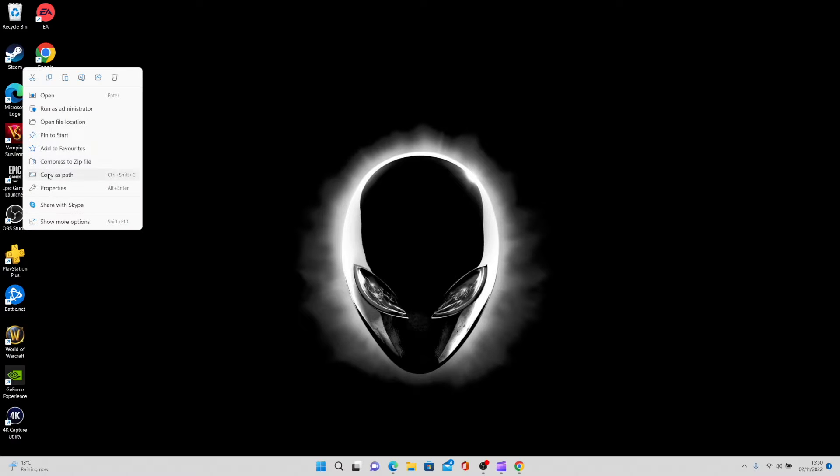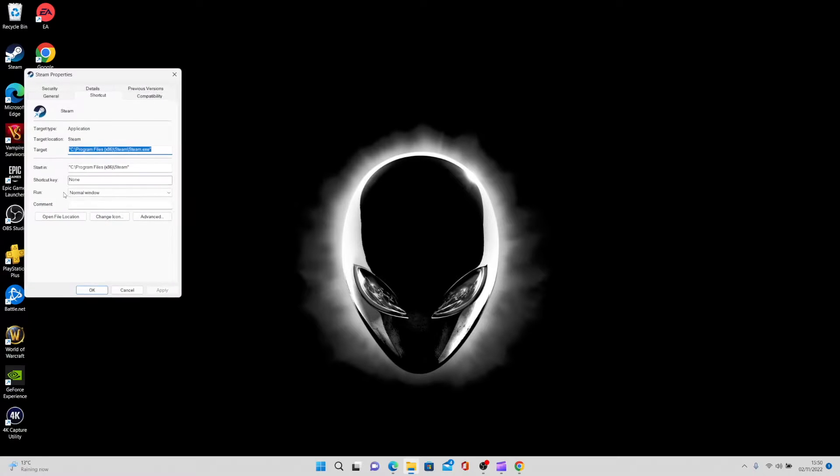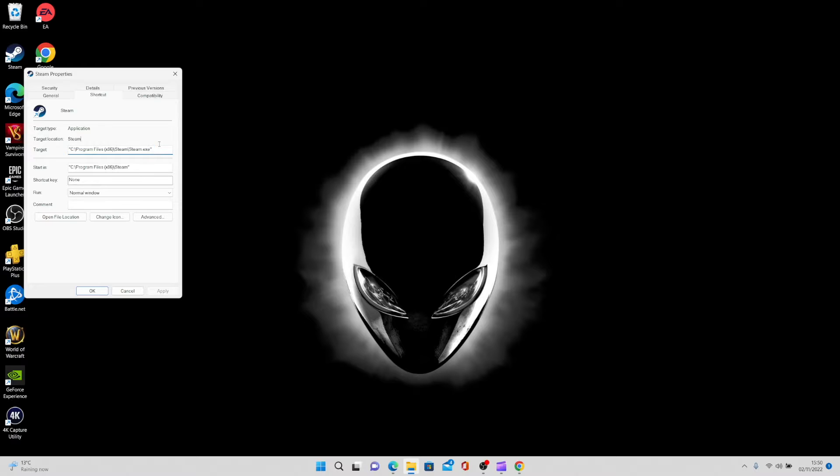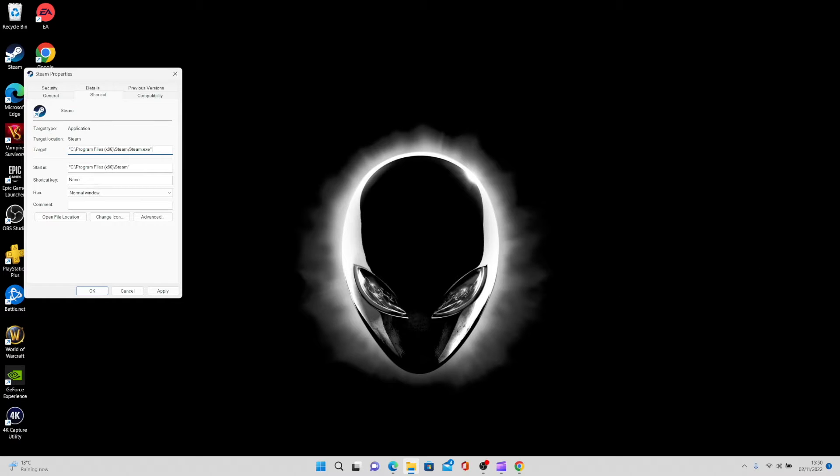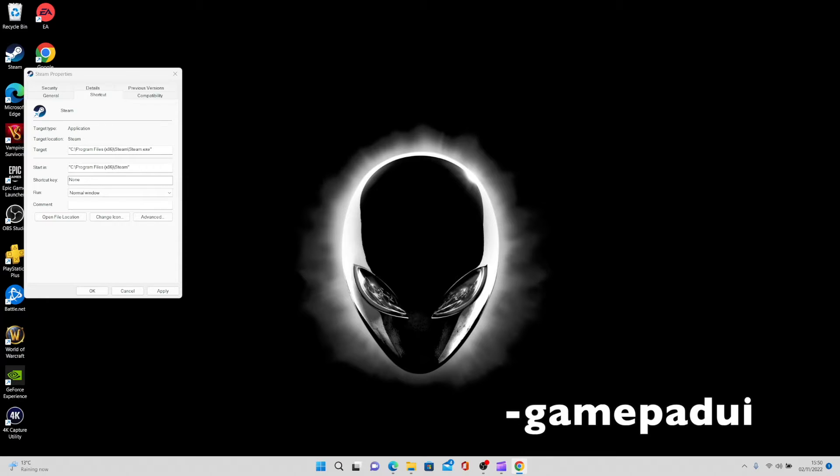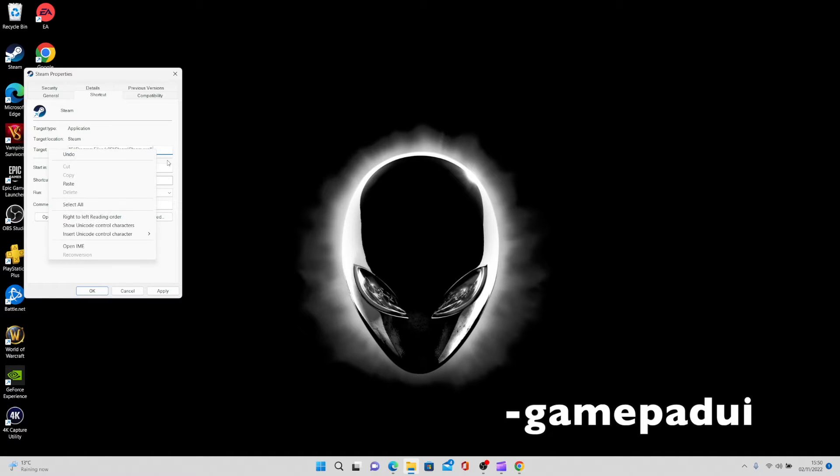You want to put in a code under the target. You need to add in this code which I've just put up on the screen here, so just input this: minus gamepad ui to the end of the target.